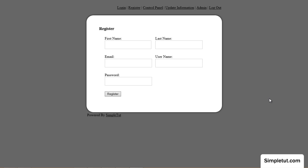Welcome to this video tutorial brought to you by SimpleTut.com and today I'm going to be showing you how to download your free copy of the user registration system.